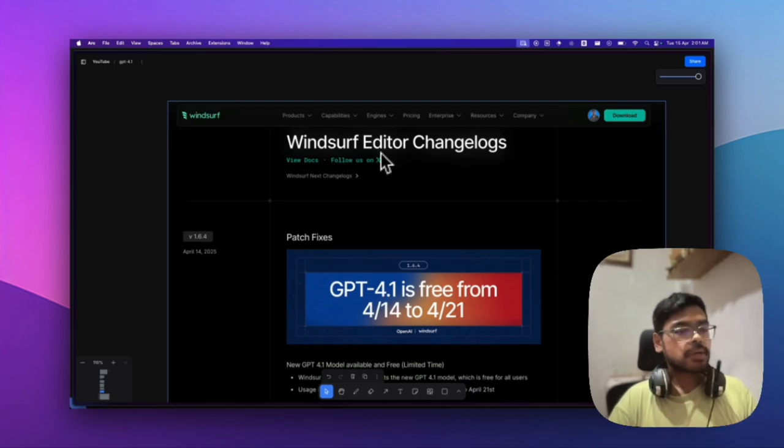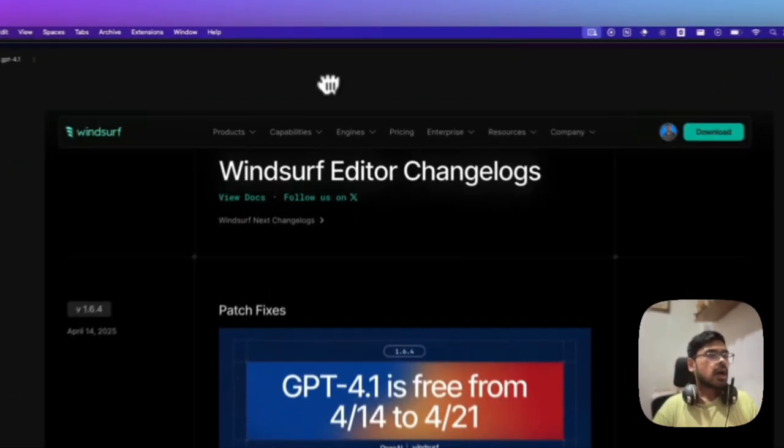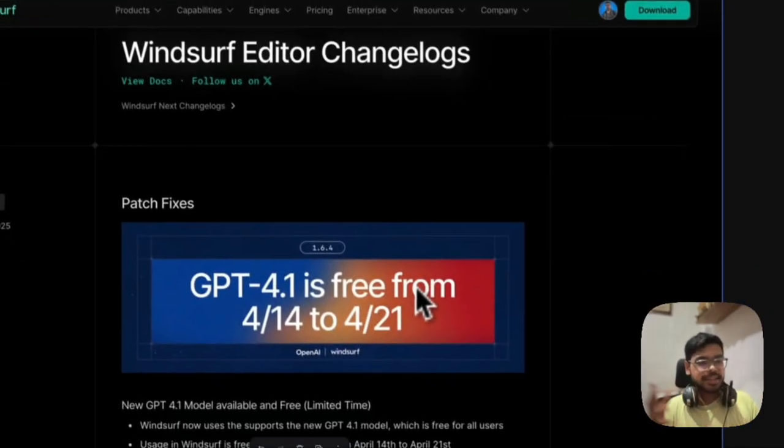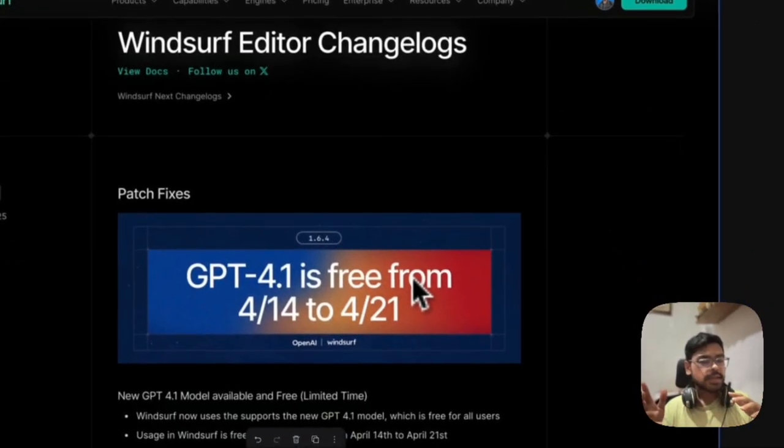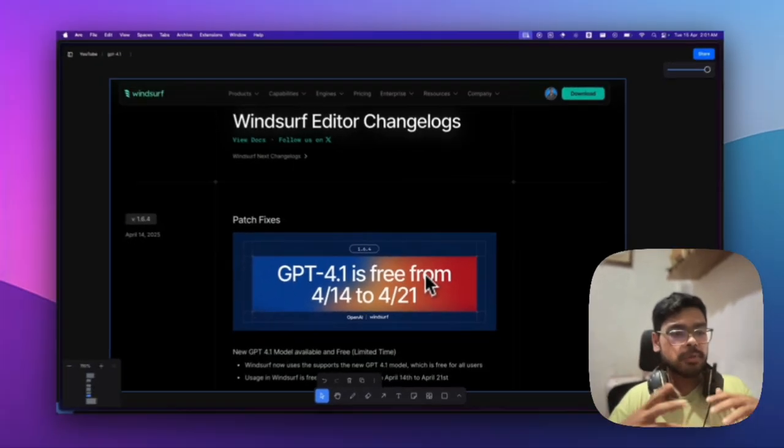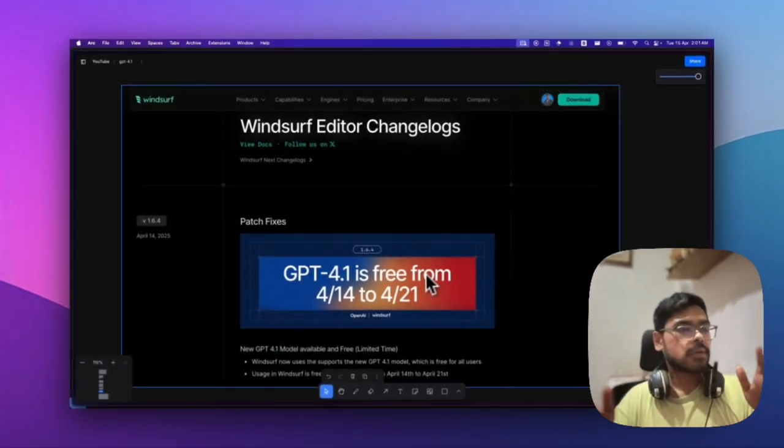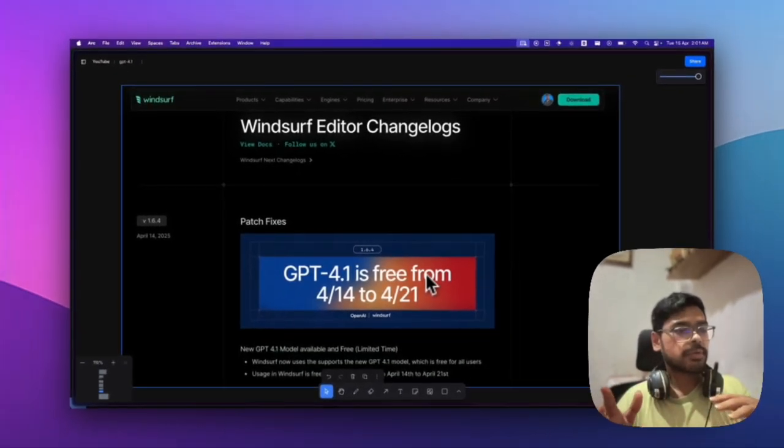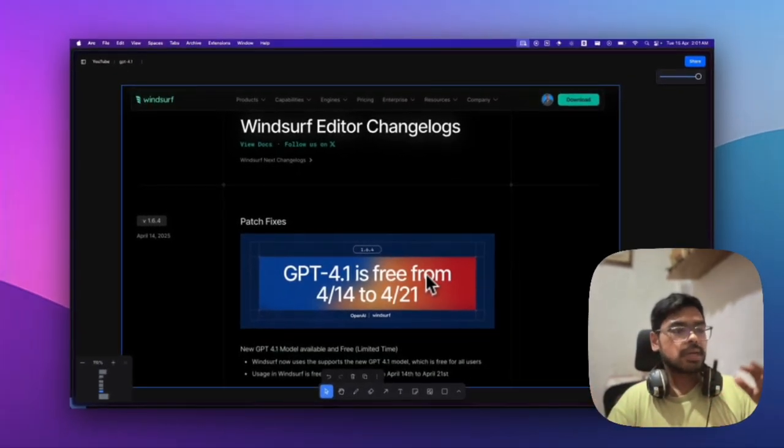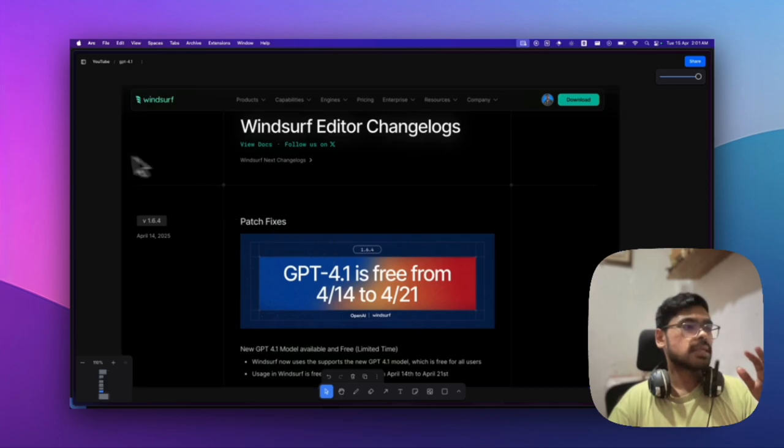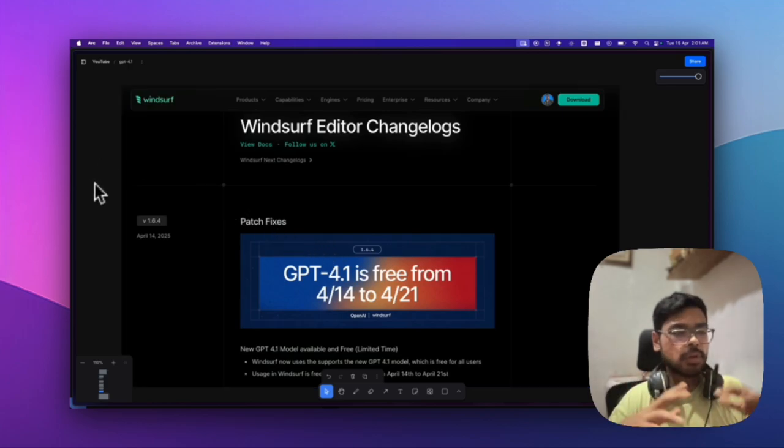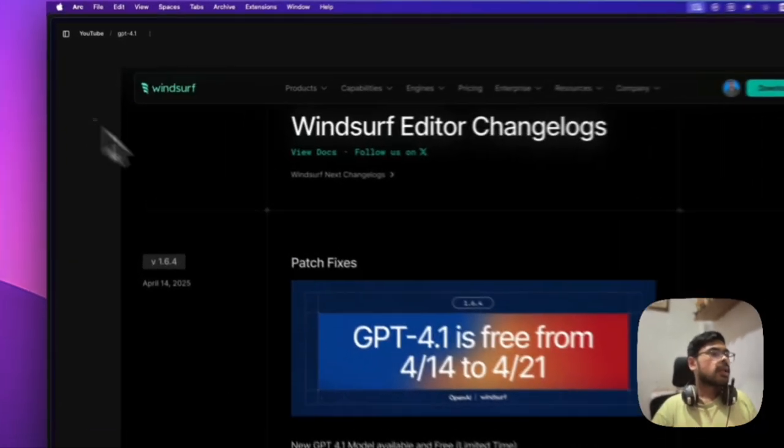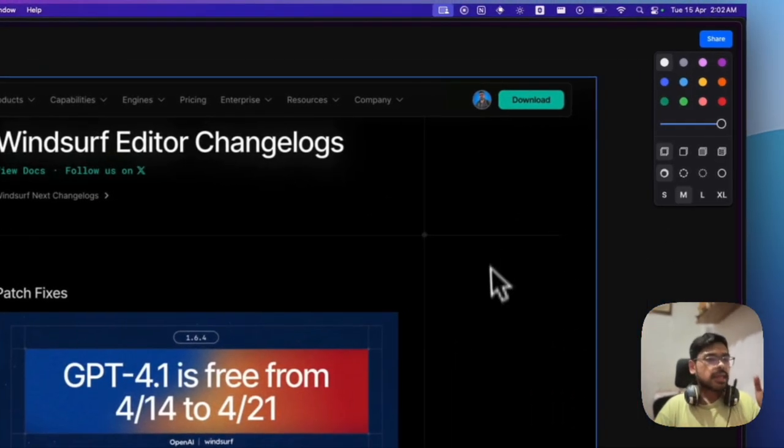Try vibe coding with it. They have some rate limits to prevent abuse, but otherwise it's totally free for all.